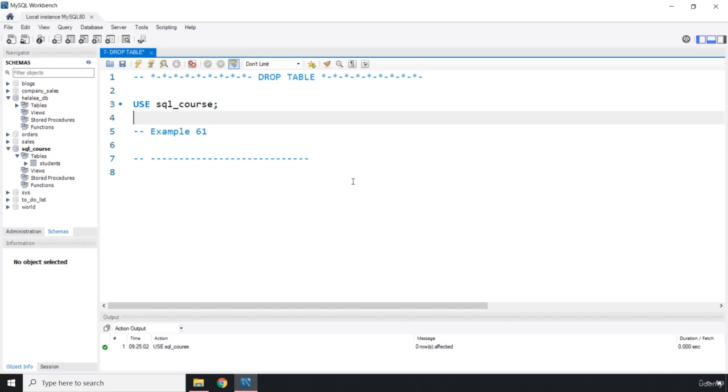Now if a table has data that is a foreign key to another table, you're going to get an error. The reason you're going to get an error is because the database is going to enforce this relational reference. We're going to take a look at this error in our next lecture.